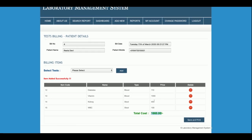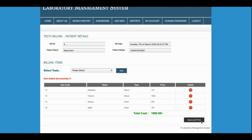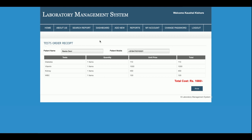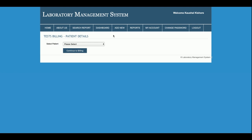The total amount the customer needs to pay is 1,660 rupees. When a customer comes in for the first time and requests tests, you create the bill. Once you click Save and Print, all information is saved to the database and you can then add the report for those tests. A printable receipt is generated and you can click Print to print it.